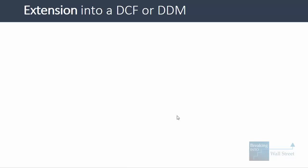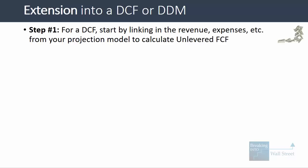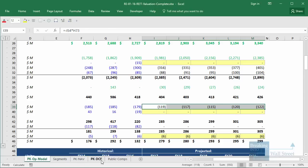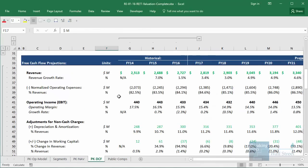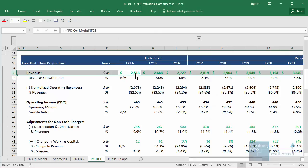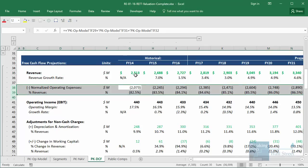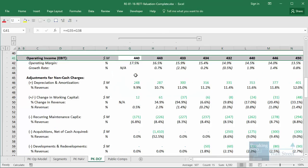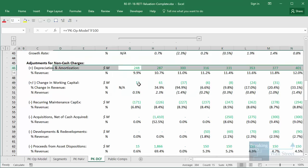Now let's go into part three: extending the projections into a DCF or dividend discount model. As always in a DCF, if you already have a three-statement model, you start by linking in revenue and expenses from your projection model to calculate unlevered free cash flow. For Park Hotels, we link in revenue, subtract operating expenses to get operating income, then adjust for non-cash items like depreciation and amortization.